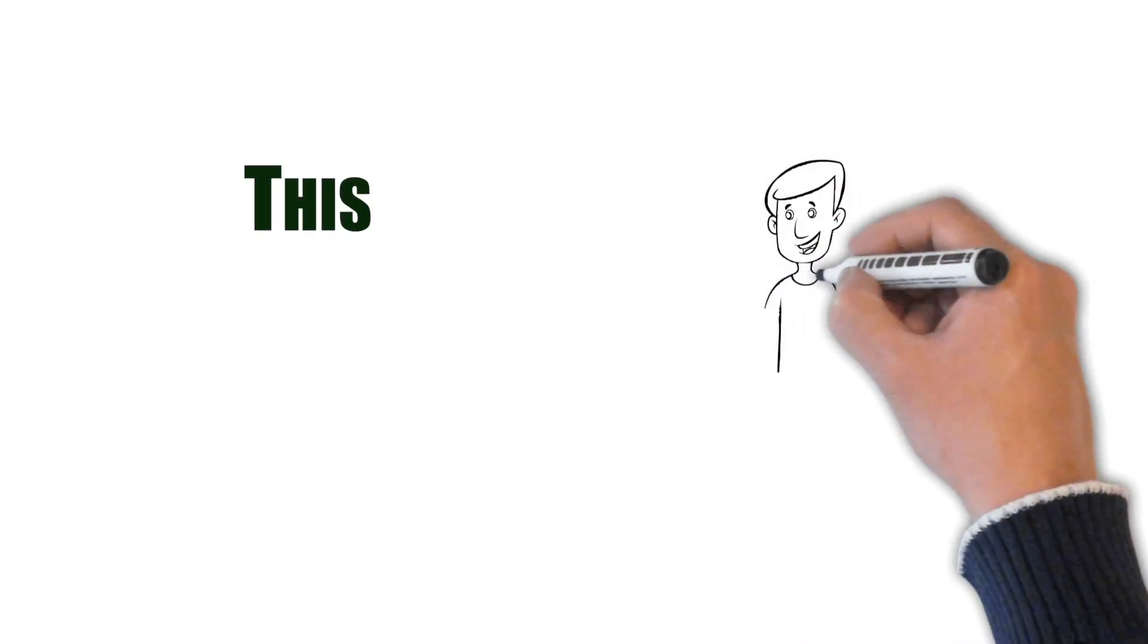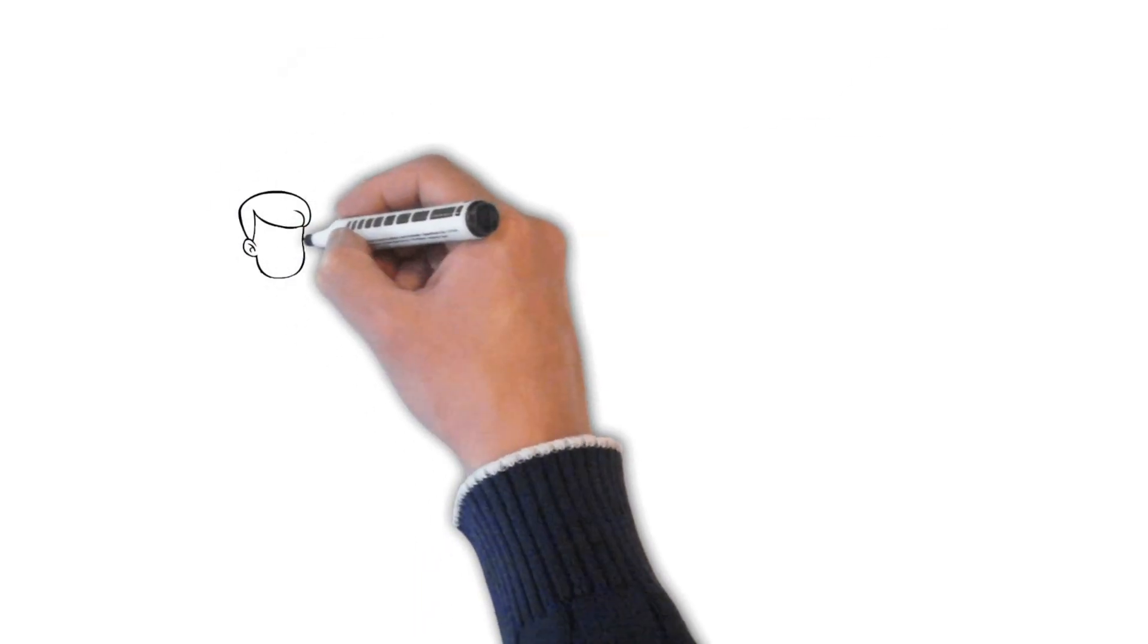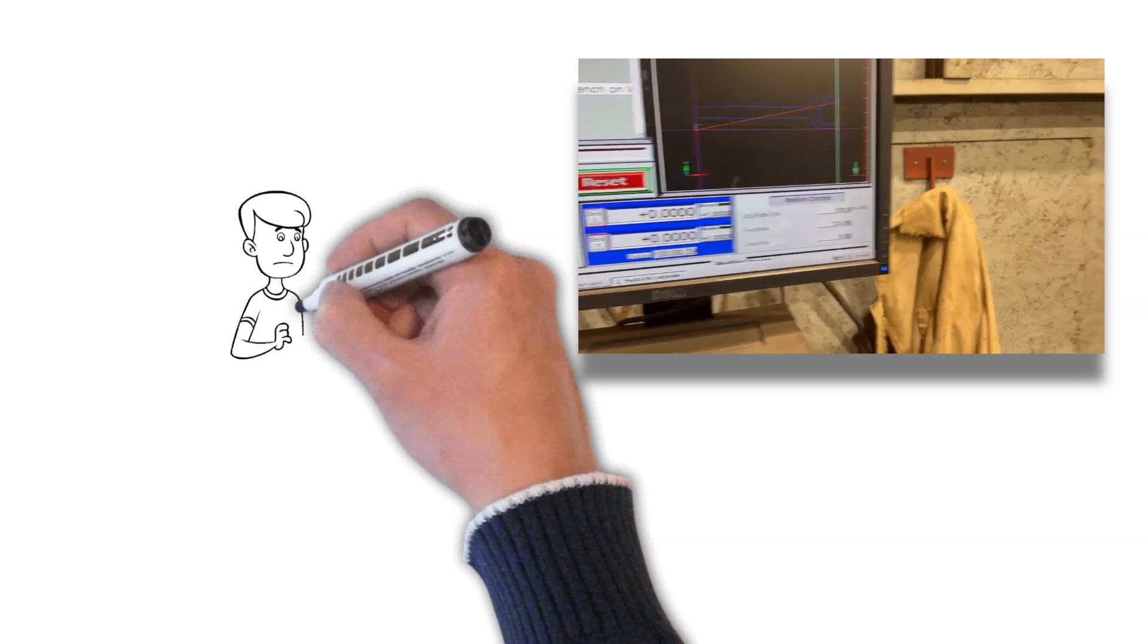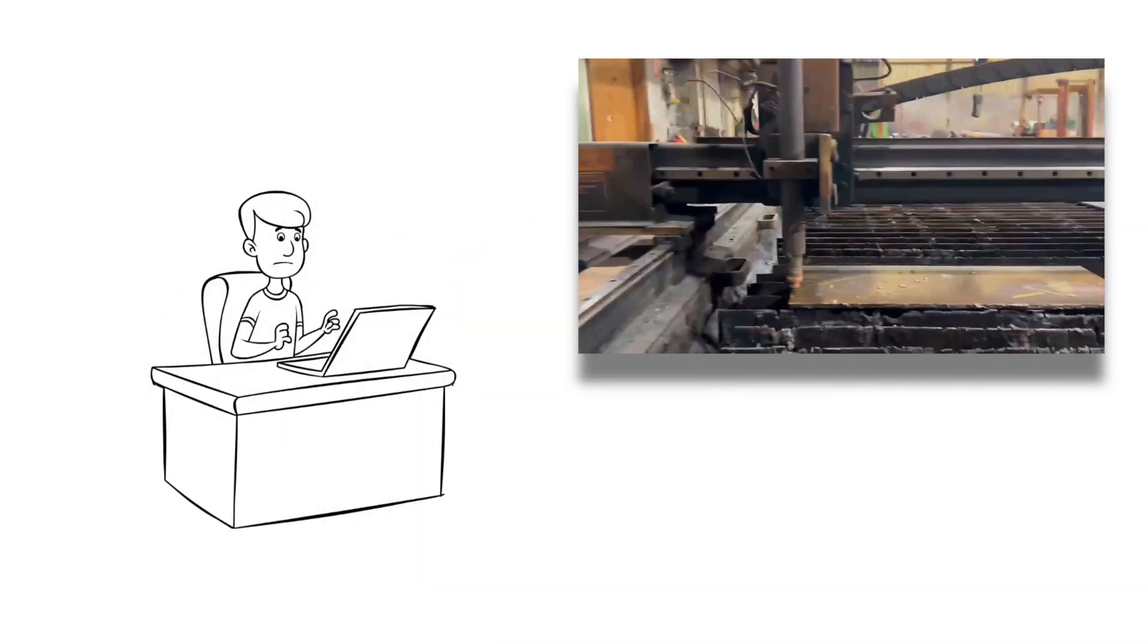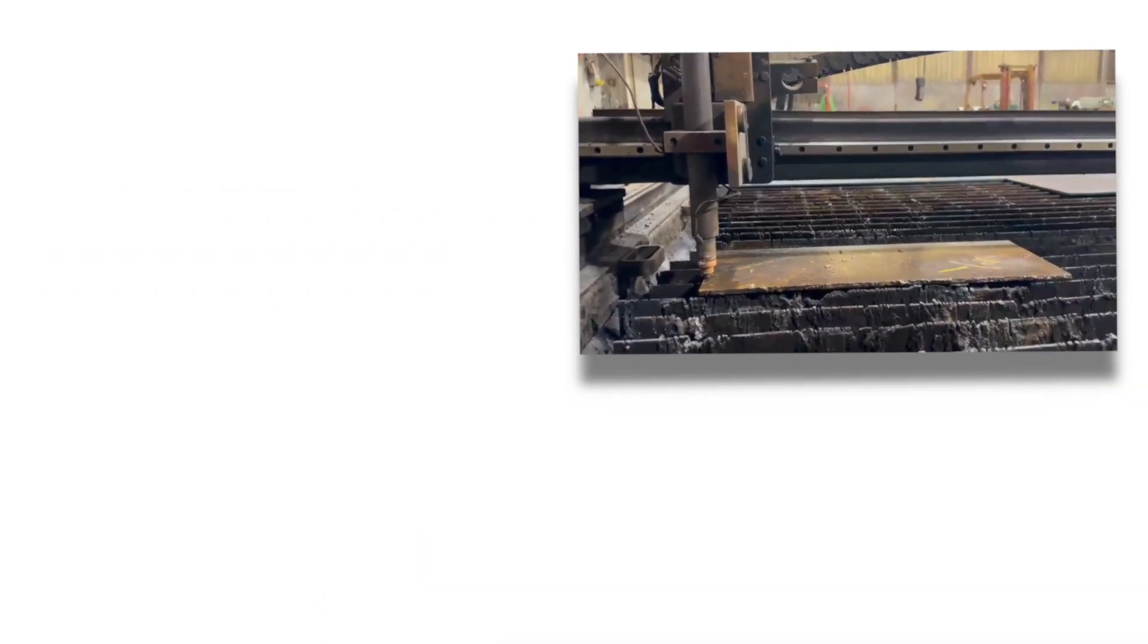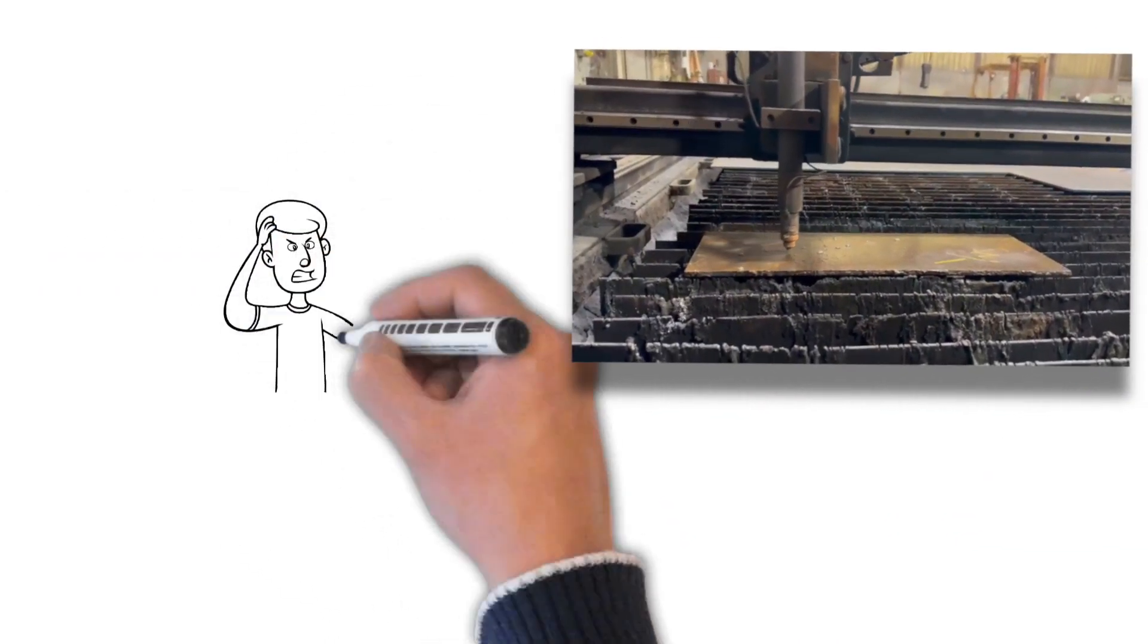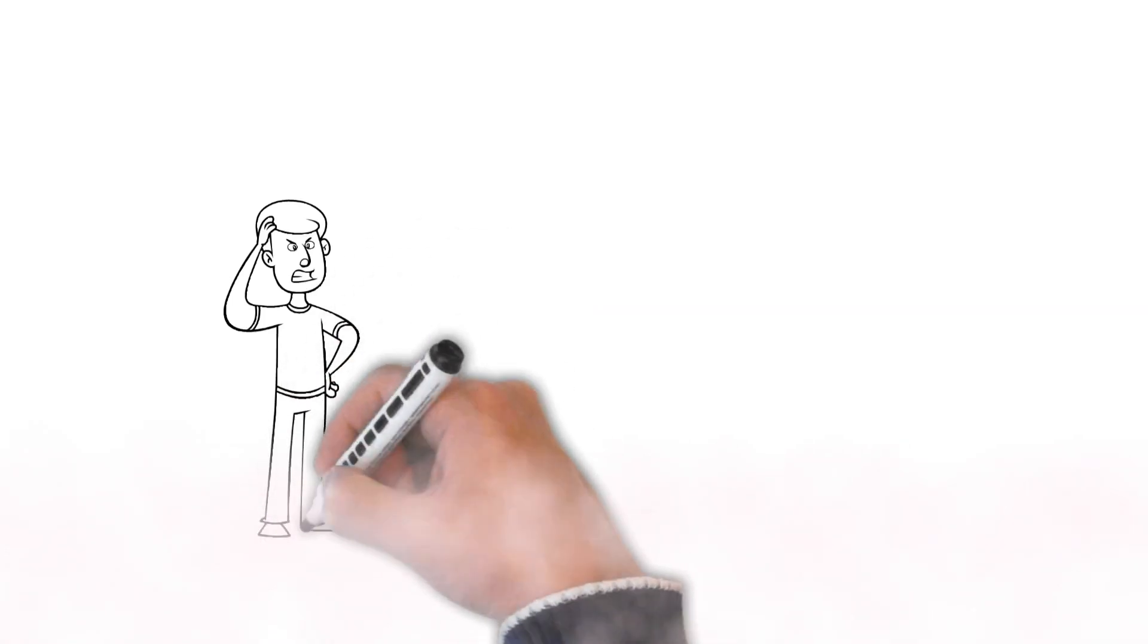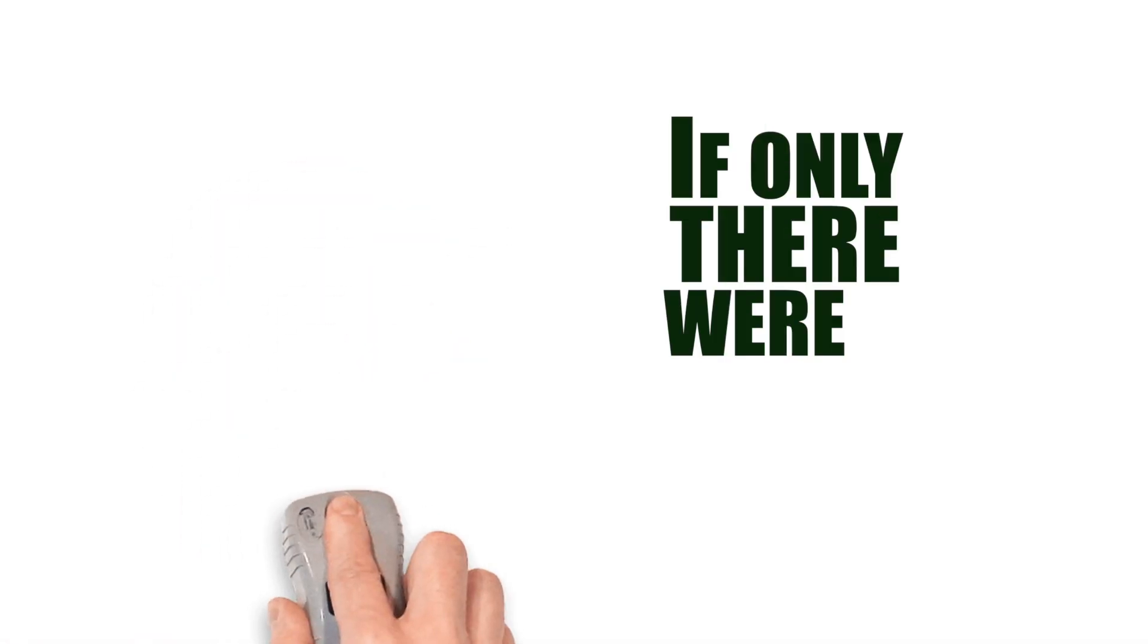This is Dan. Good morning. He's got himself a computer and a CNC plasma cutter. Problem is, programming it is a headache. If only there were a better way.